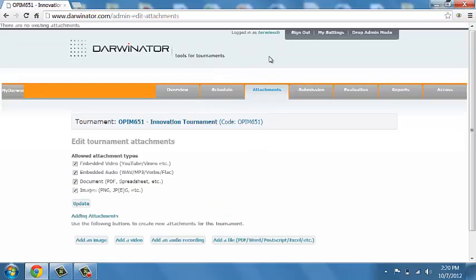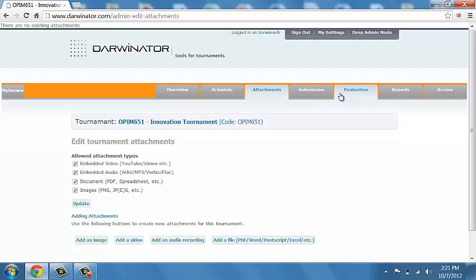Then under attachments, you can upload a bunch of stuff to explain your challenge. Those might be videos, PDFs, anything else that you can think of. Not typically crucial for the tournament.